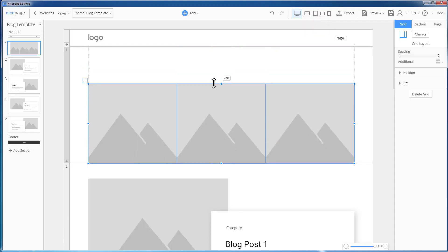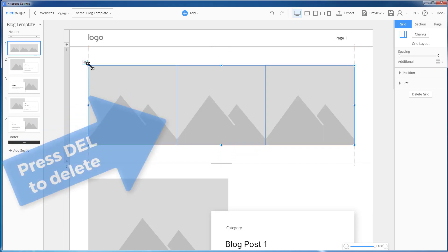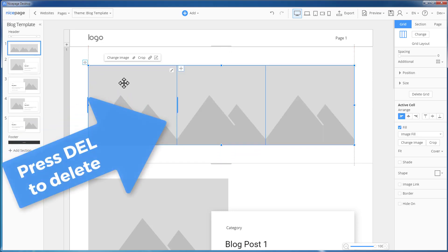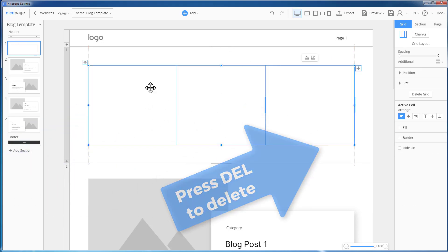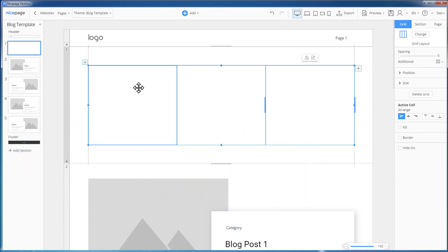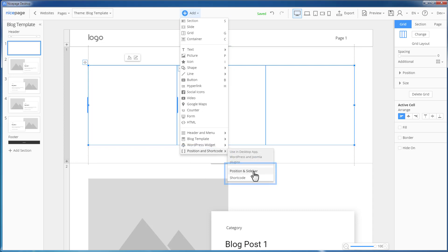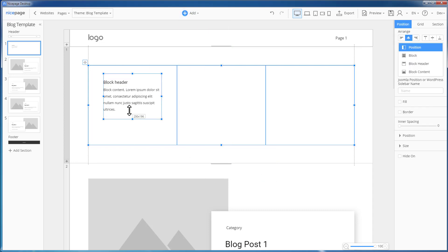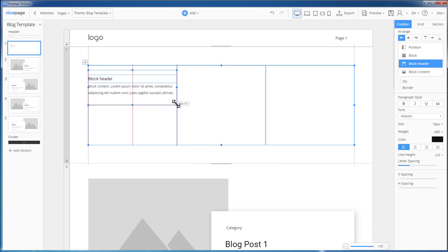Resize the grid. Align the grid. Clear the cells by selecting a cell and pressing the Delete key. Add the sidebar into the first cell. Select the first cell. Click Add, Position and Shortcode, Position and Sidebar. Resize and align the sidebar.